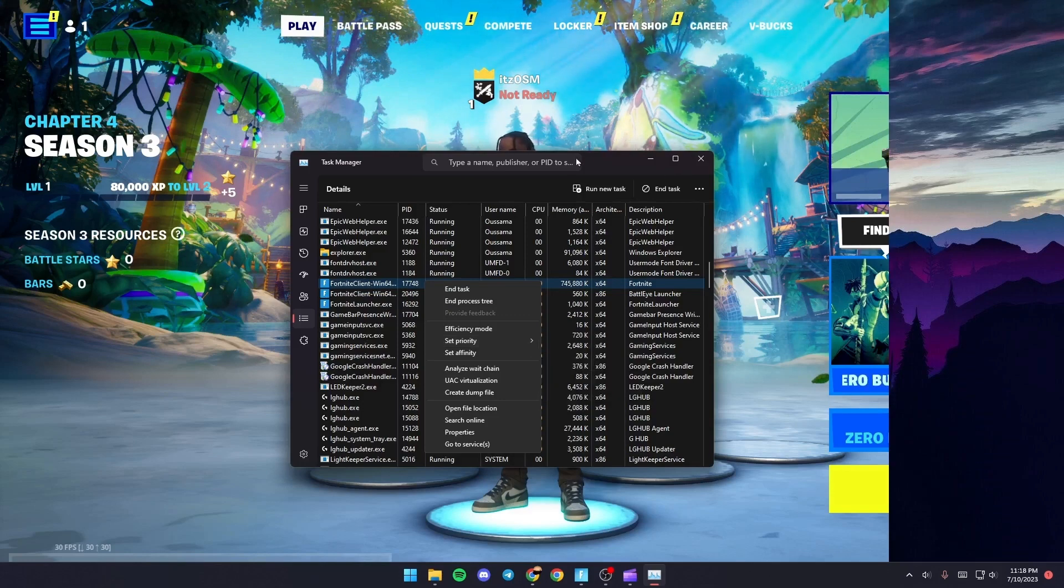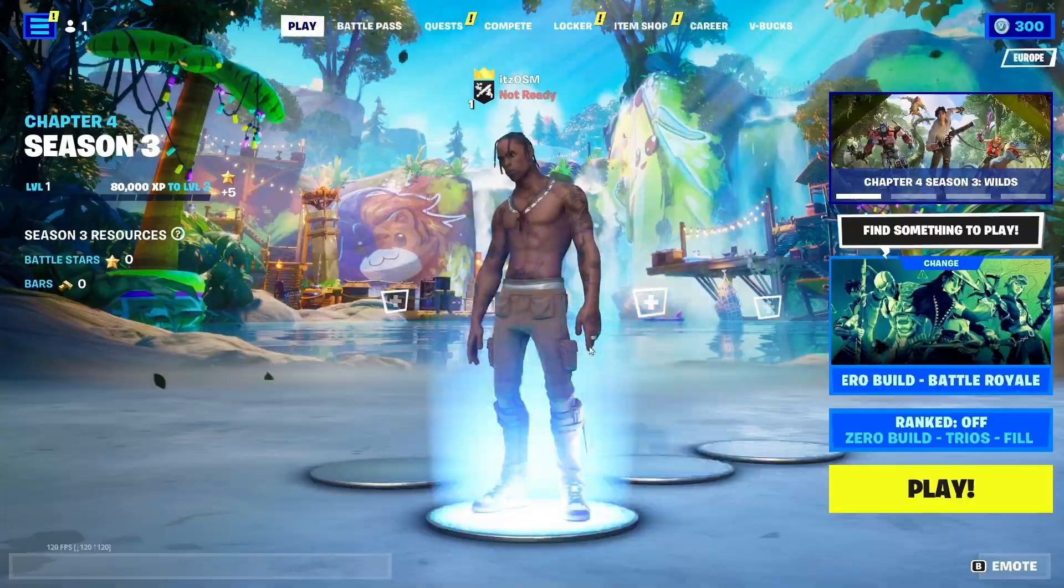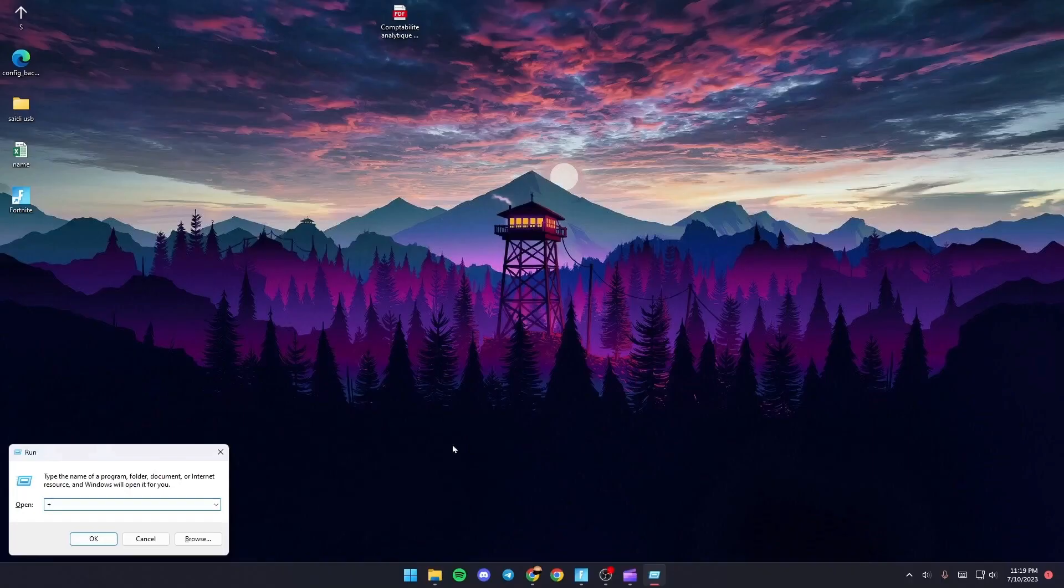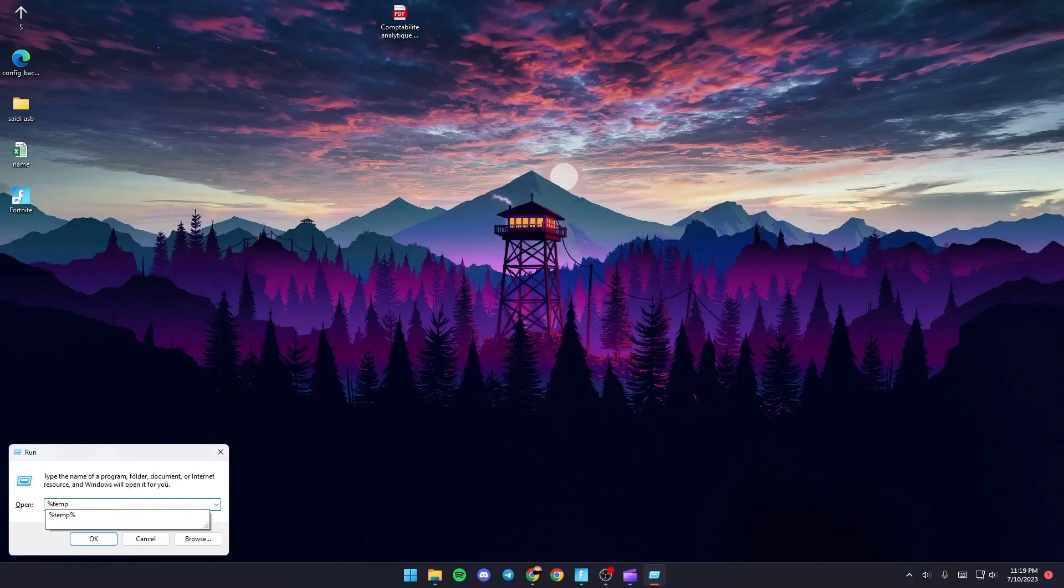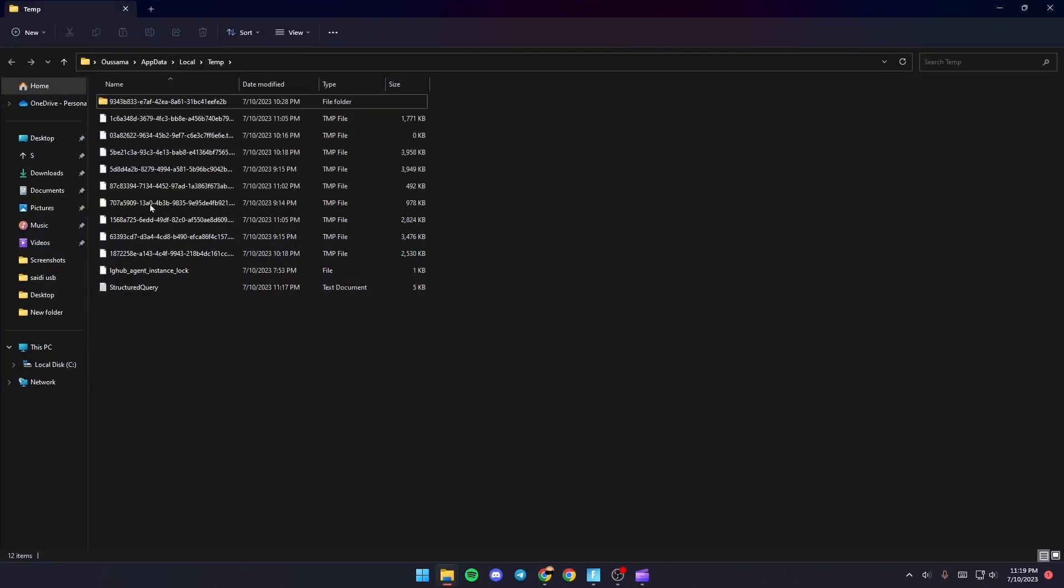Once you do that, click on Windows plus R. Then type %temp% and click OK. You're going to be in this folder.